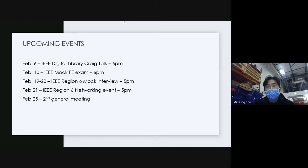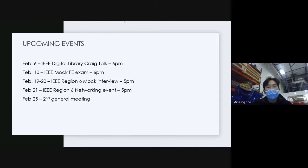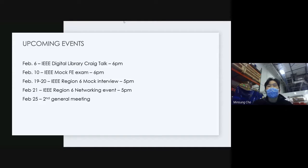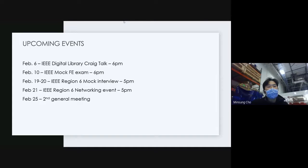Now for the important stuff — upcoming events, all of these are for February. The first one is going to be the IEEE Digital Library Craig Talk. There's a very cool guy called Craig who works for IEEE, and he's going to tell us about the IEEE Digital Library that we can use.